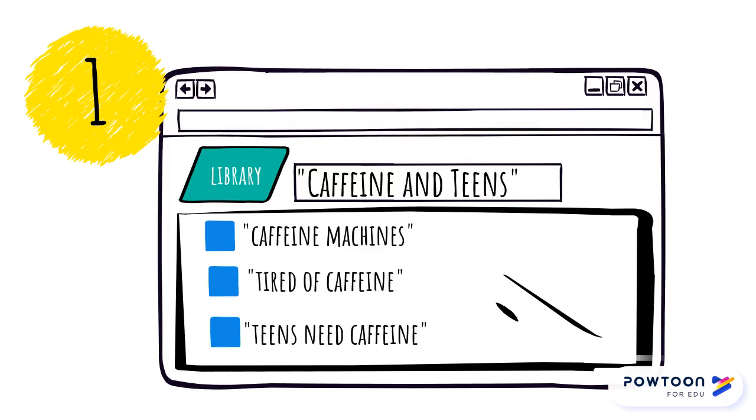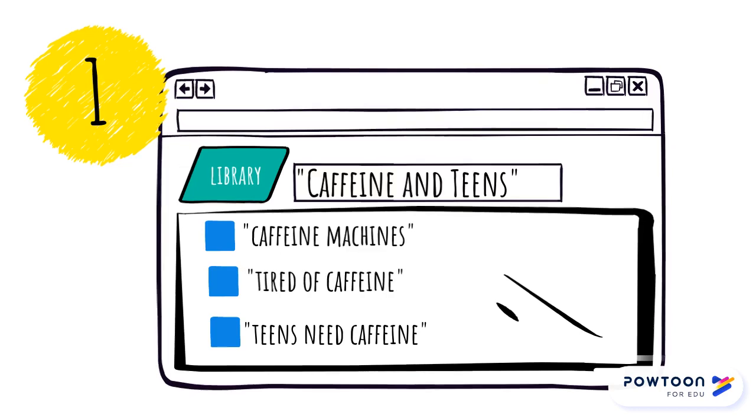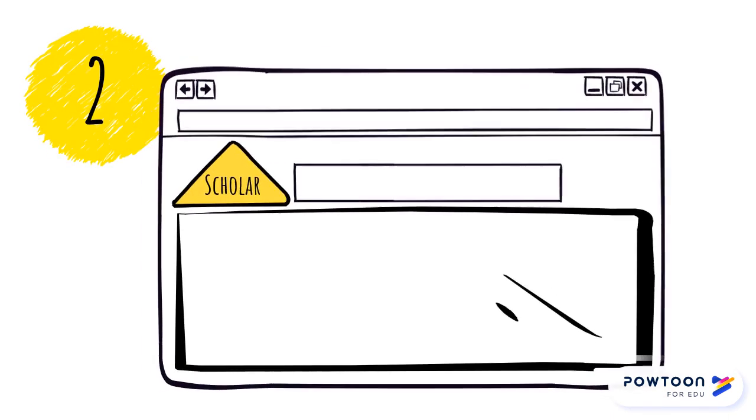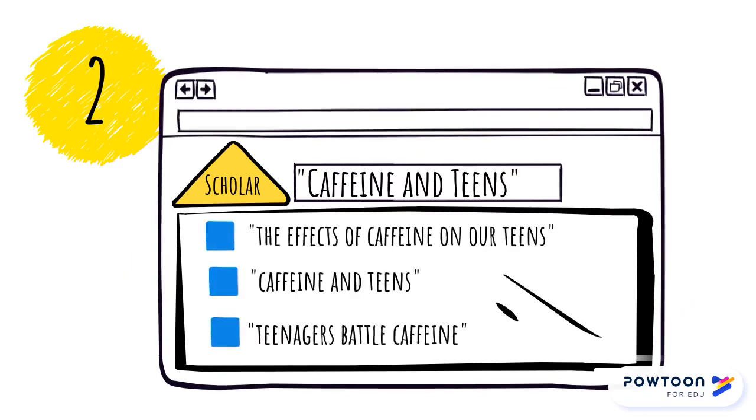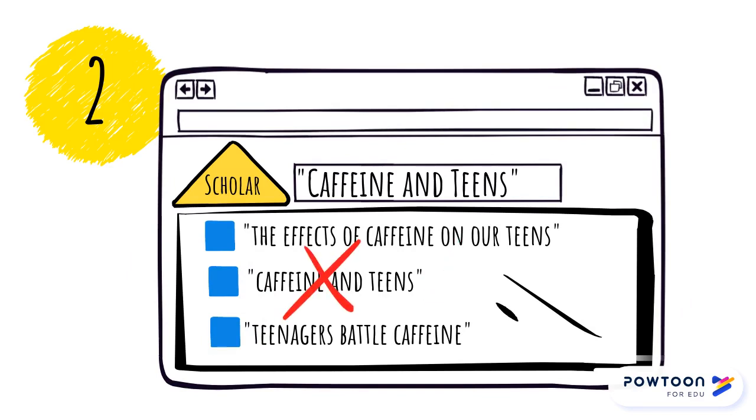But let's say the library doesn't have access to a source. When this happens, you can try a couple of other things. One is to check a site like Google Scholar by searching the title. If the source is in the results list, you might be able to access it. But you might also hit a paywall, which means you can't access the resource without paying, or it might not be in the results list at all.